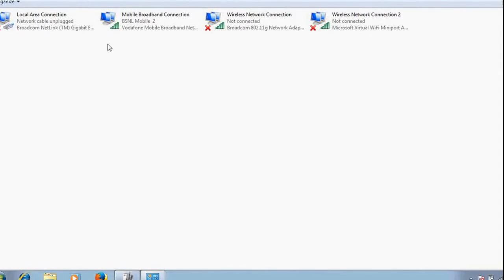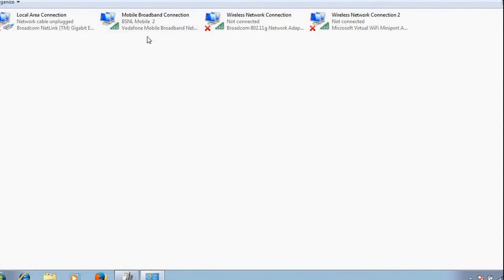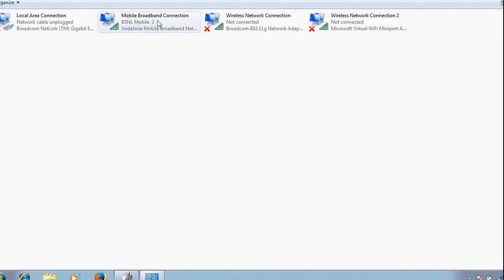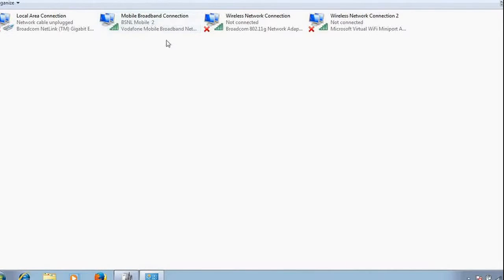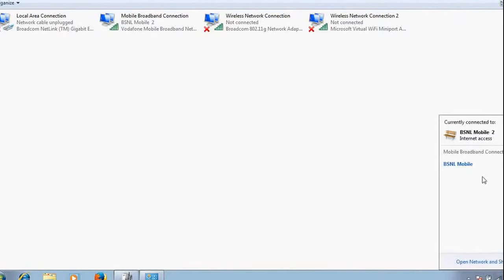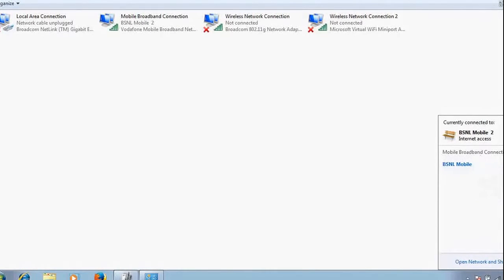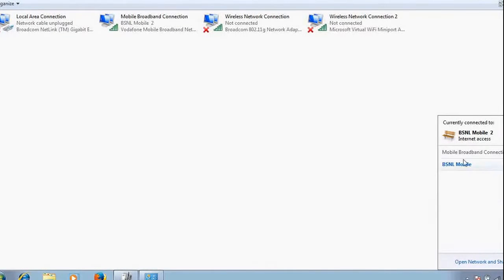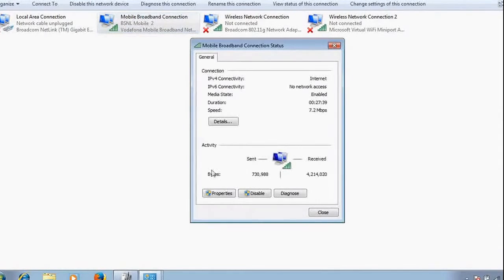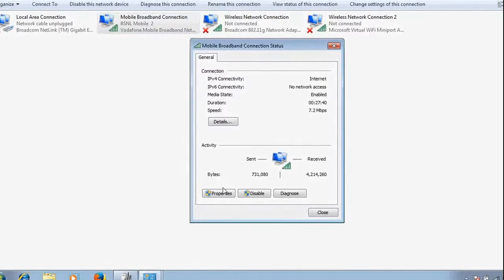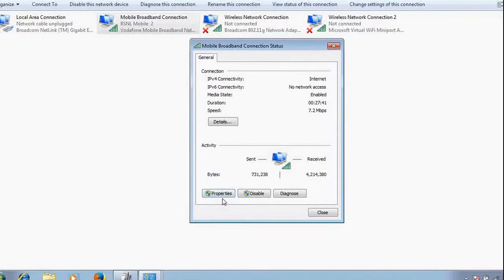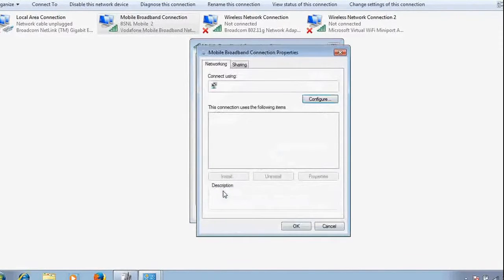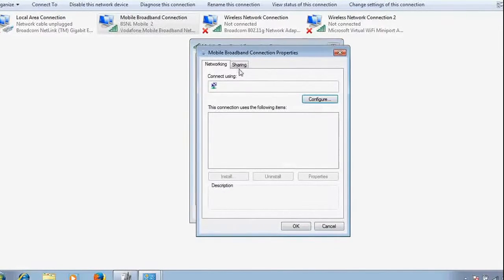After that, go to Adapter Settings. Choose your connection through which this laptop is connected to internet. Mine is mobile broadband connection BSNL. This is connected via mobile broadband. Go to that one. This is connected. Go to Properties.